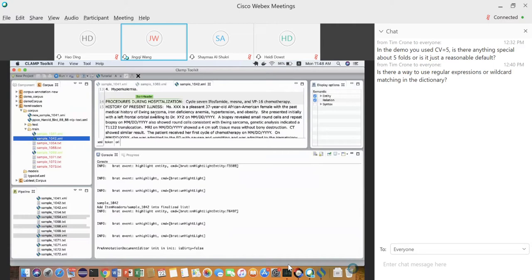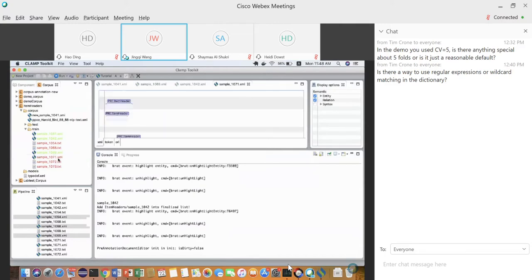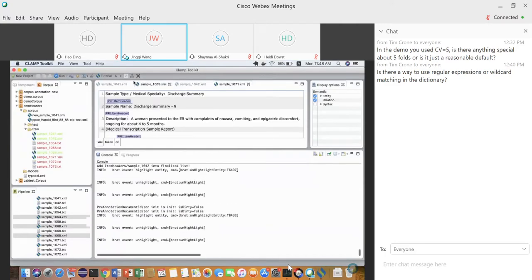The idea is to keep adding training data in real time, continuously updating the machine learning model, so that the pre-annotation on remaining text files becomes more and more accurate. That's the concept of online learning.